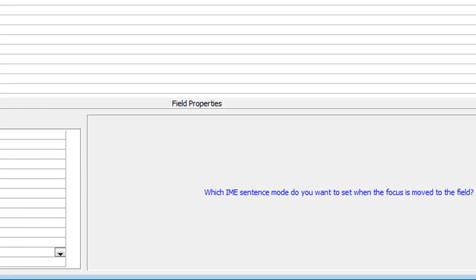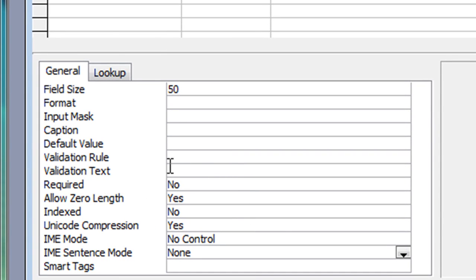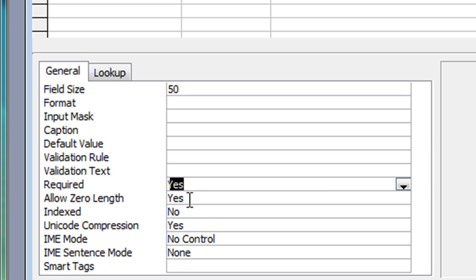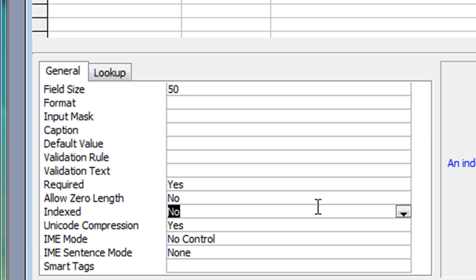There are a couple of properties I will change. The 'Required' field — I'm going to set that to Yes. And where it says 'Allow Zero Length' I'm going to set that to No. The reason for that: a zero-length string means someone could type a double quotation mark and the cell would look blank to my eyes, but Access would see it as a value. I don't want that — I want to see actual information in that cell, ideally a movie title.